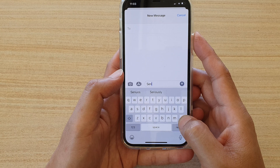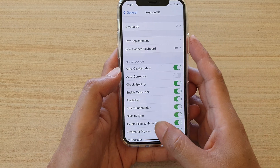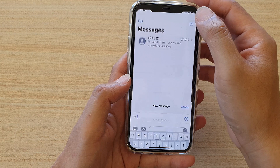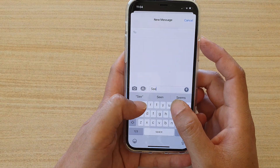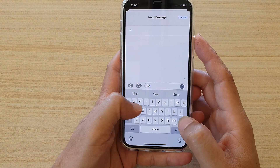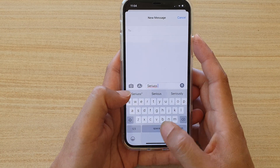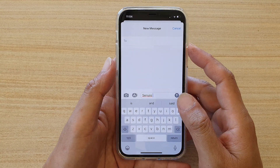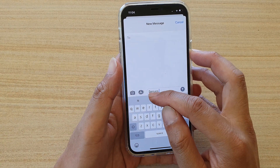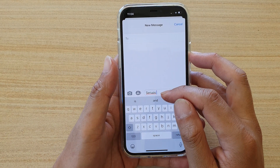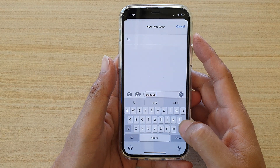Let's go back and now I switch it off. Again if I type 'serious' and press the space bar, it will not try to auto correct. Instead it has a red underline telling me that I have misspelled something, so I can go back and correct it.